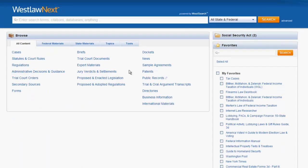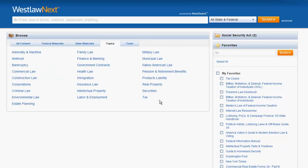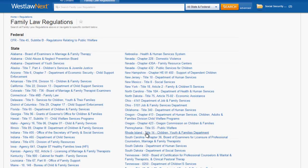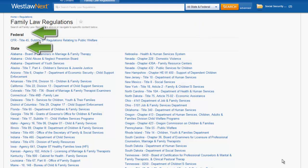The last tab we will look at is the Topics tab. Once you select a topic — in this instance we will select Family Law — you can see that Family Law regulations are located third on the page. This is a combined database of all of the regulations on Family Law. If you wanted to limit regulations to a specific jurisdiction, you could use the jurisdictional box or select the jurisdiction from the list provided.